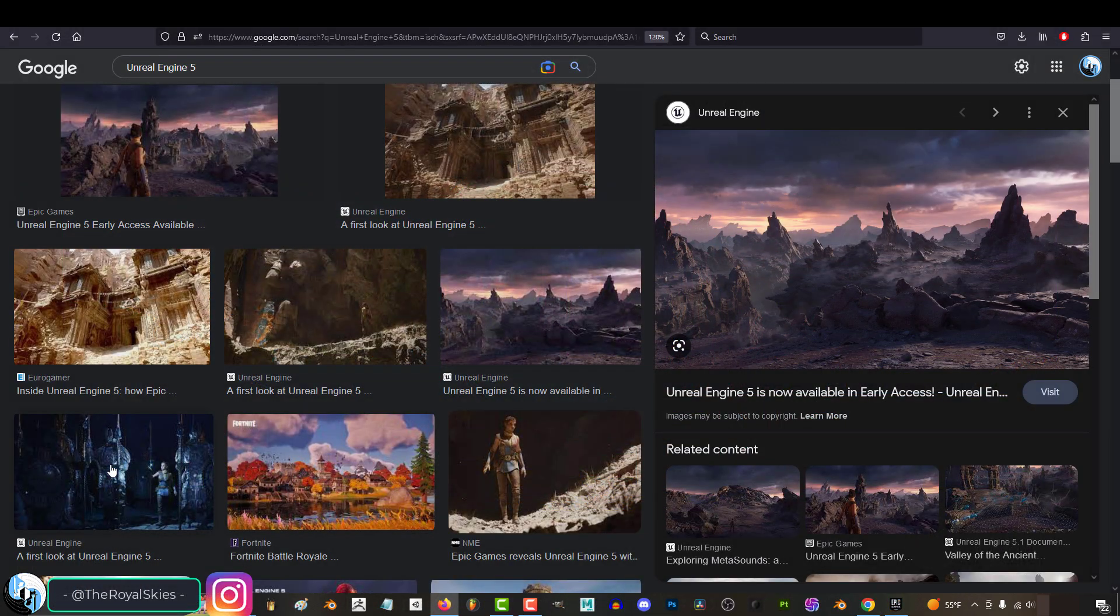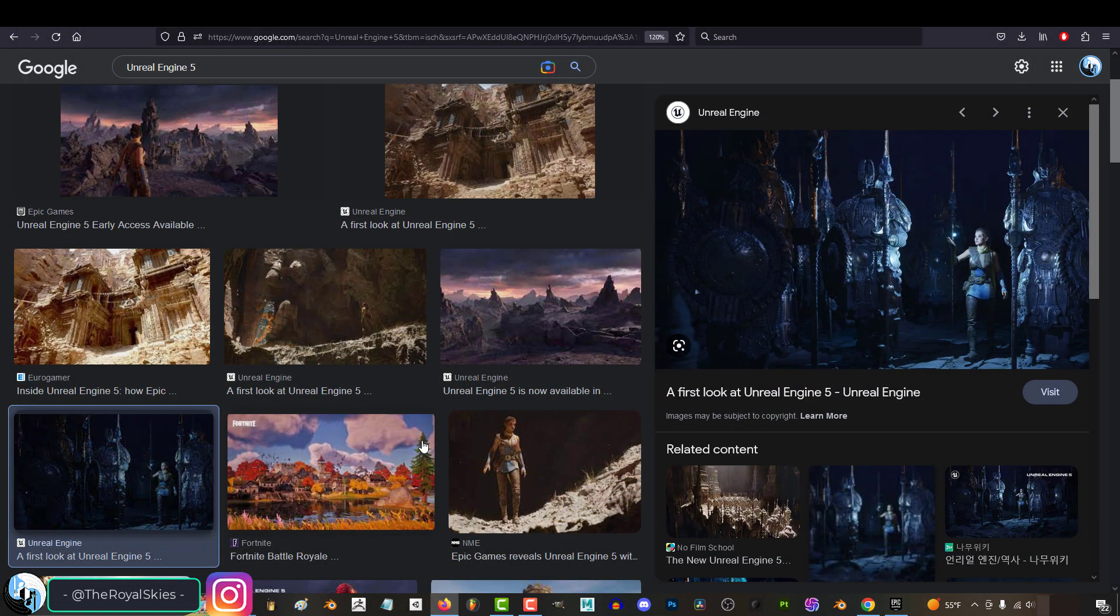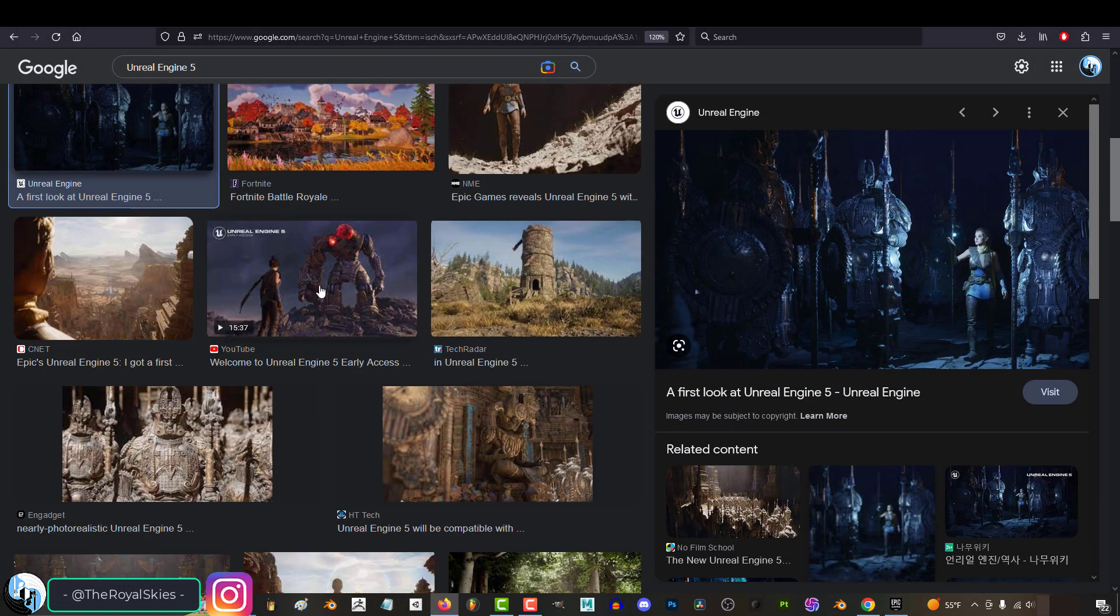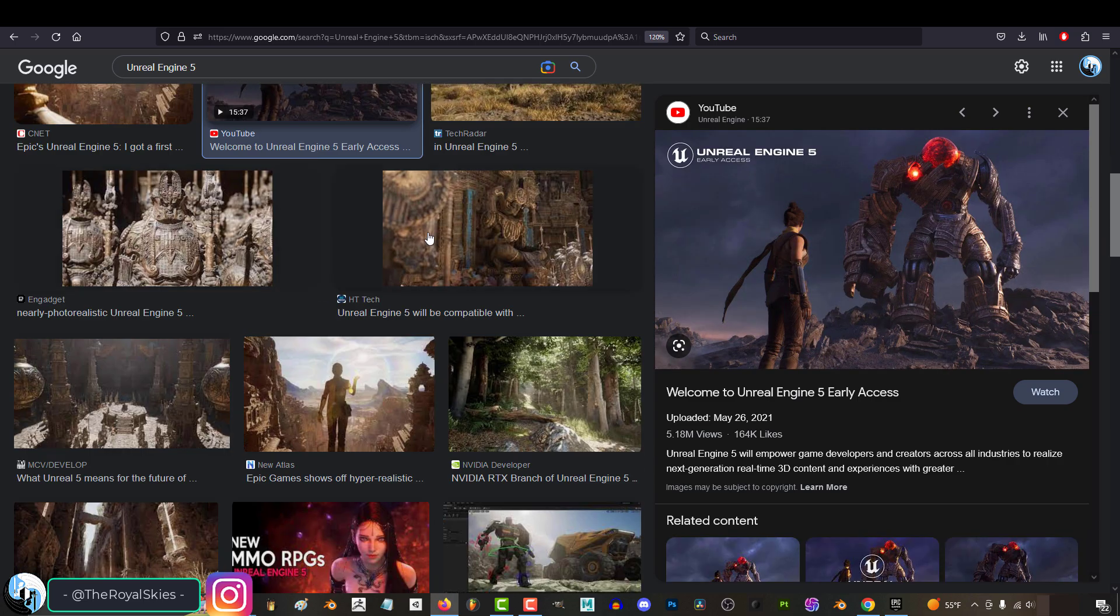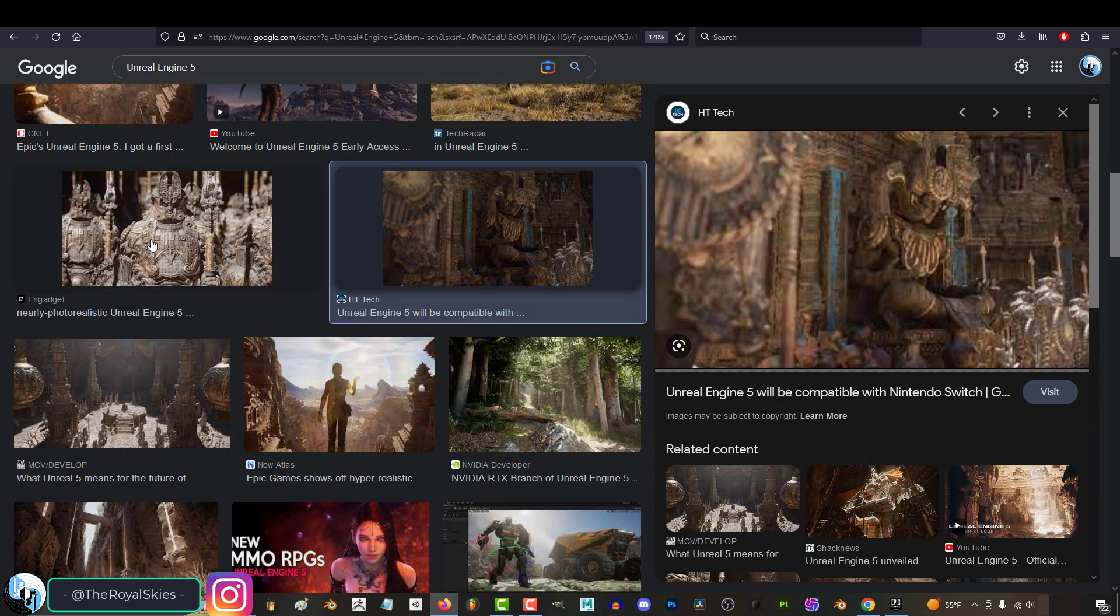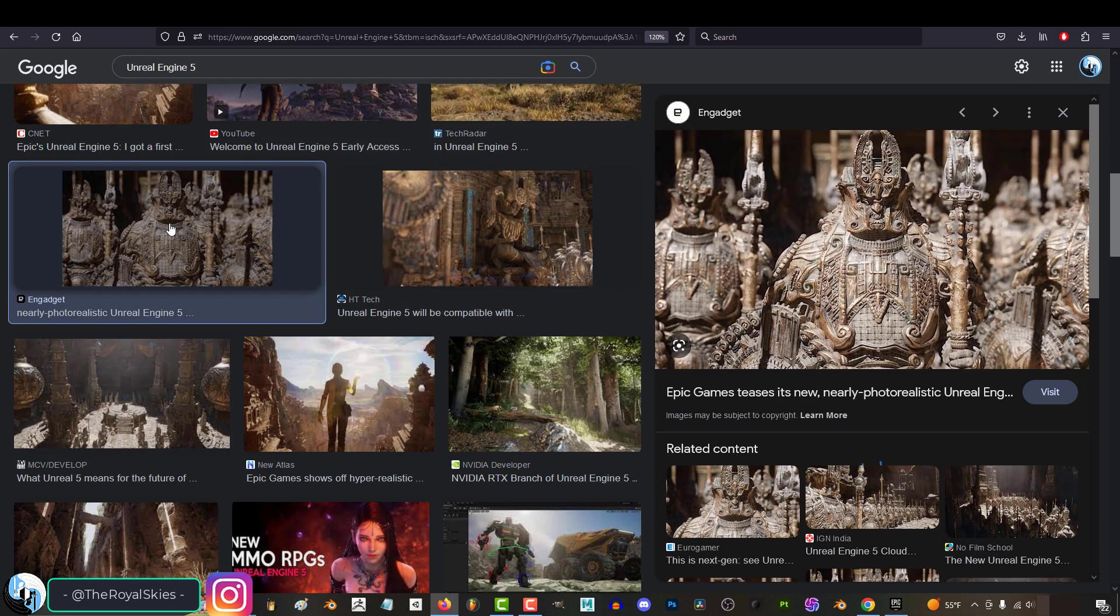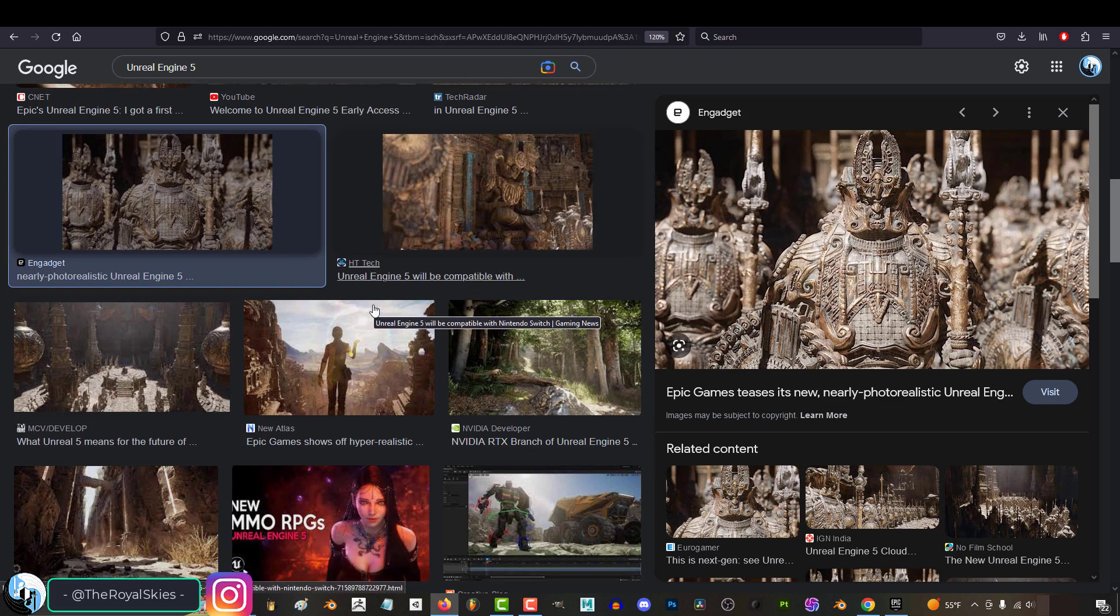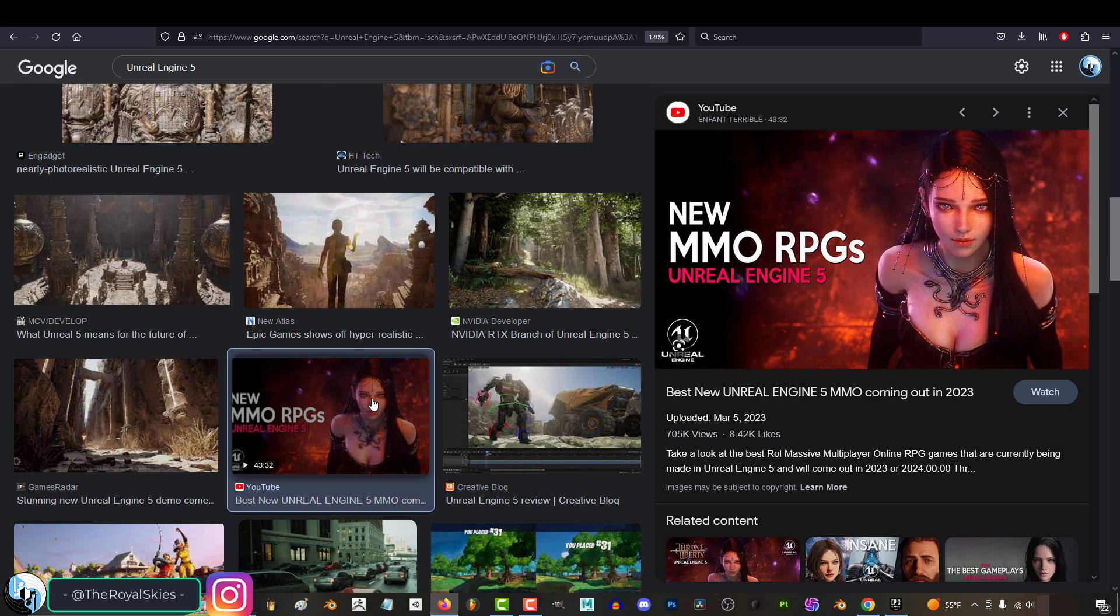So, the first thing that you're gonna need to start Unreal is to download Unreal. Now, I know this video might look and feel extremely redundant, but the reason I'm making this video is because I don't want you to accidentally download the wrong thing from a scam website.